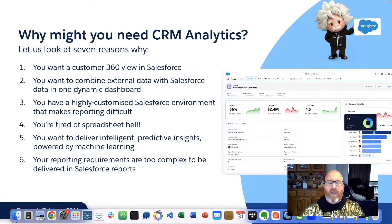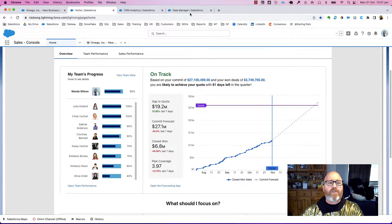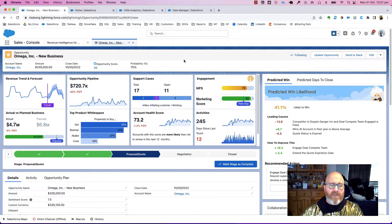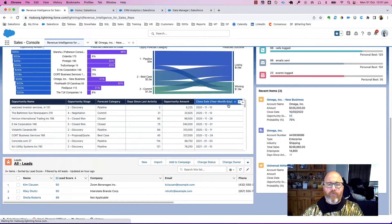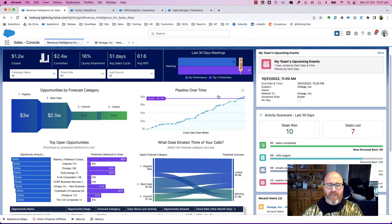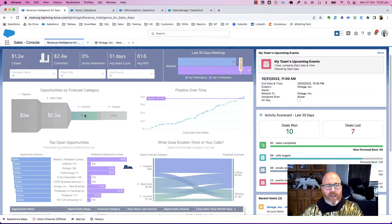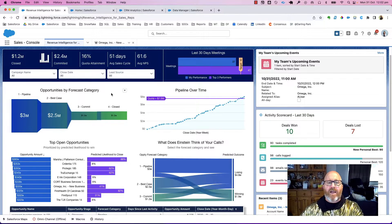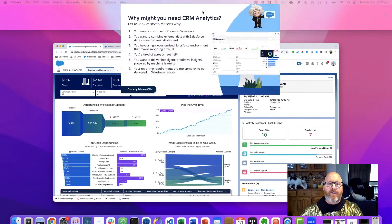Reason number six: perhaps your reporting requirements are too complex to be delivered in Salesforce reports. Looking at a dashboard like the one shown here, or at revenue intelligence for sales reps, you can see the advanced functionality — predictive analytics, the ability to drill down into your data directly from a dashboard, and the ability to slice and dice in an almost unlimited number of ways. You can't do that with standard reports and dashboards, but you can deliver that advanced functionality with CRM analytics.